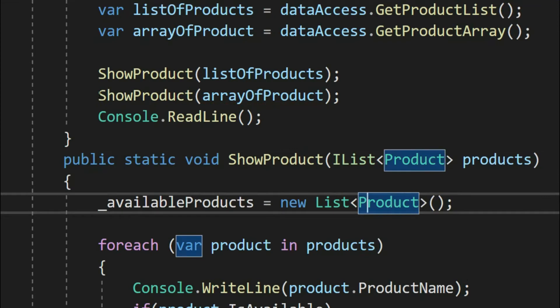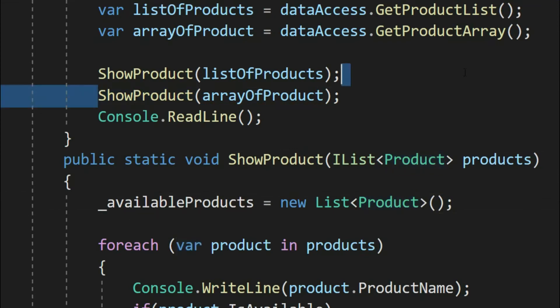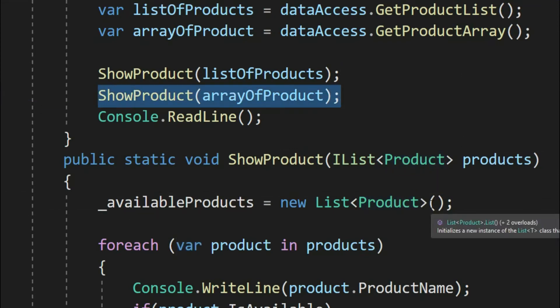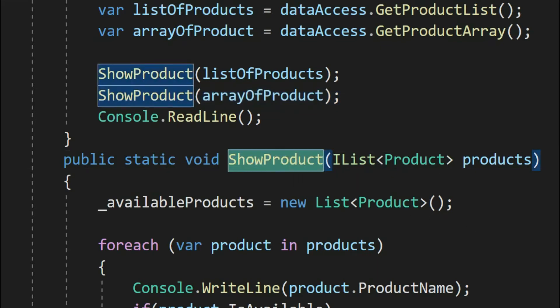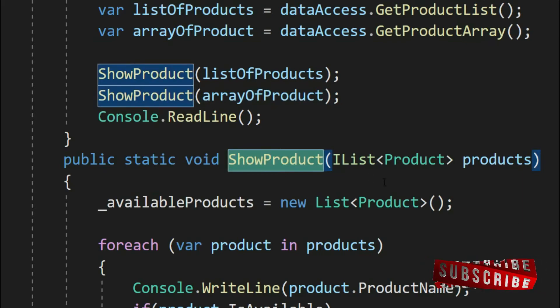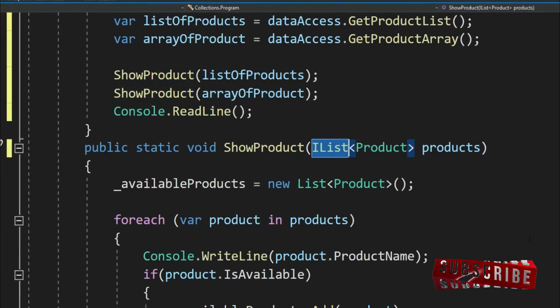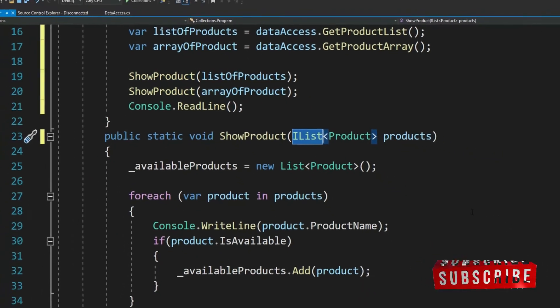See, immediately our method is compatible to array as well. That's because array and list both implement IList. Now our method is more generalized. We can use it for any type of collection that implements IList.